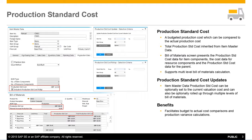The Bill of Materials screen shows the production standard cost data for item components, the cost data for resource components, and the production standard cost data for the parent. It supports multi-level Bill of Materials calculation, and the item master data production standard cost can be optionally set to the current evaluation cost and can also be optionally rolled up through the multiple levels of Bill of Materials.